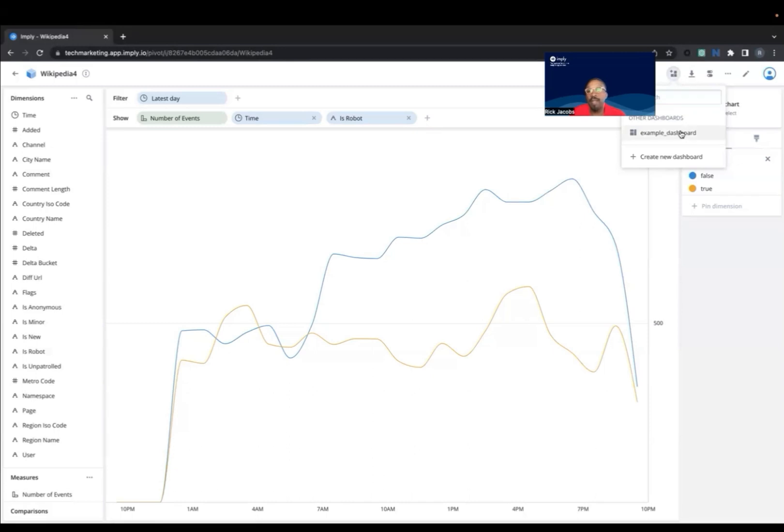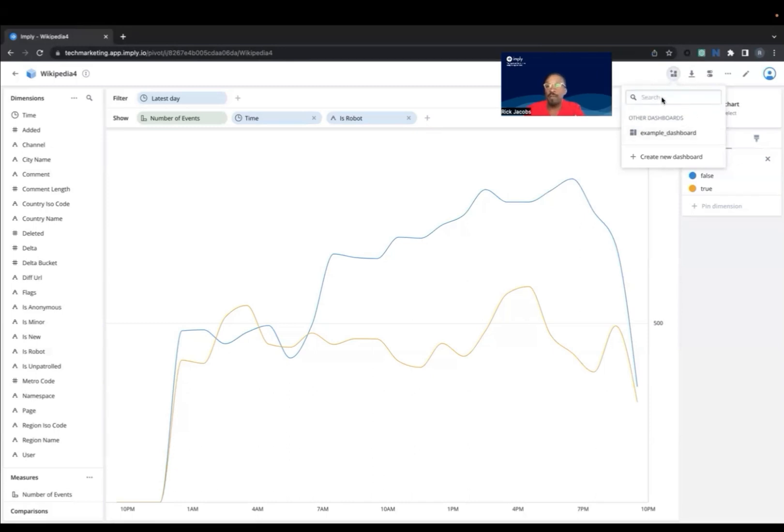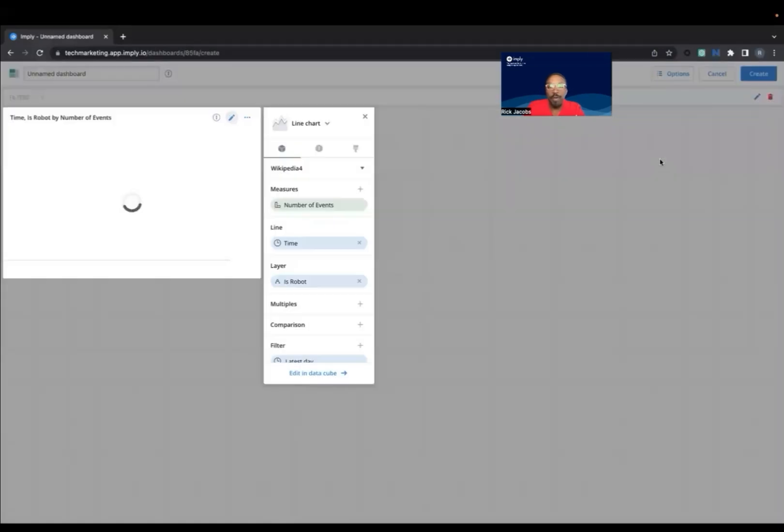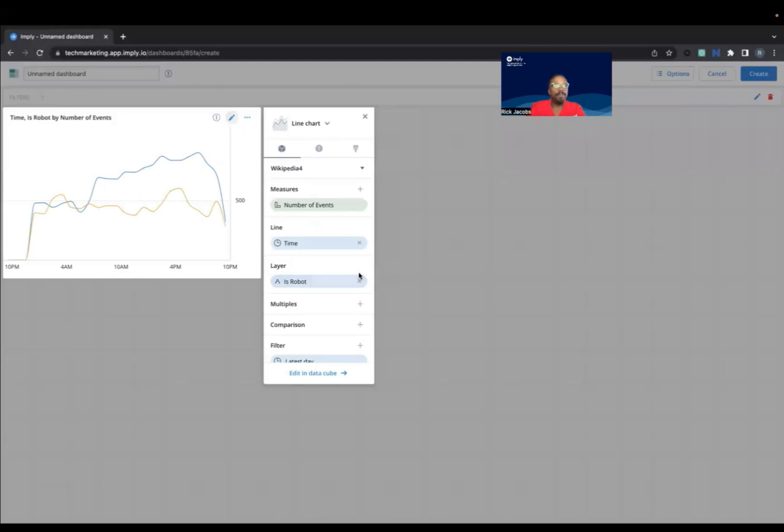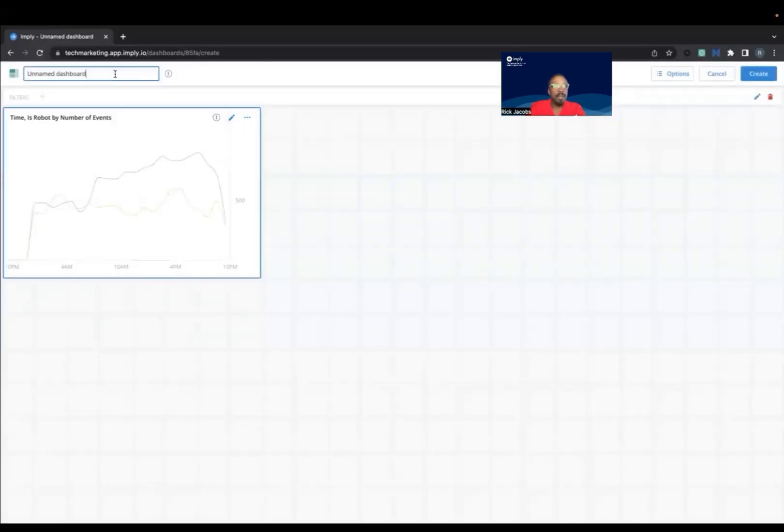I've already got Example Dashboard here. So I'm going to create a new dashboard in this situation and call that new dashboard Example Dashboard 2.